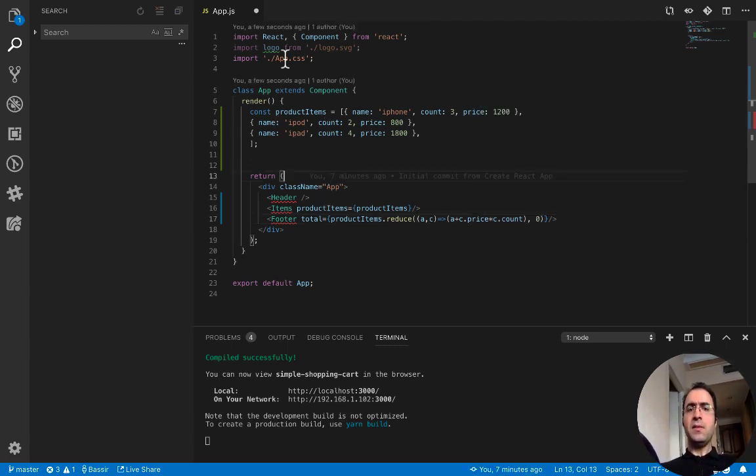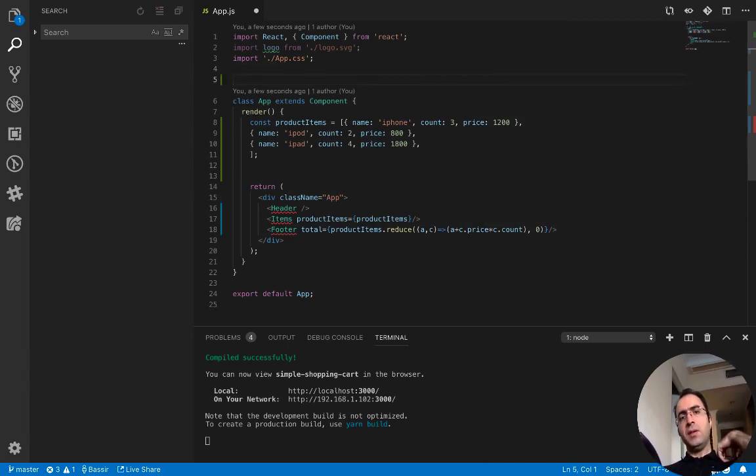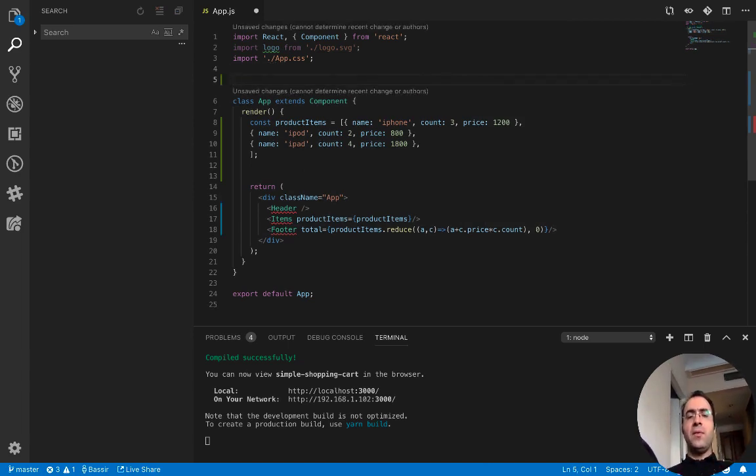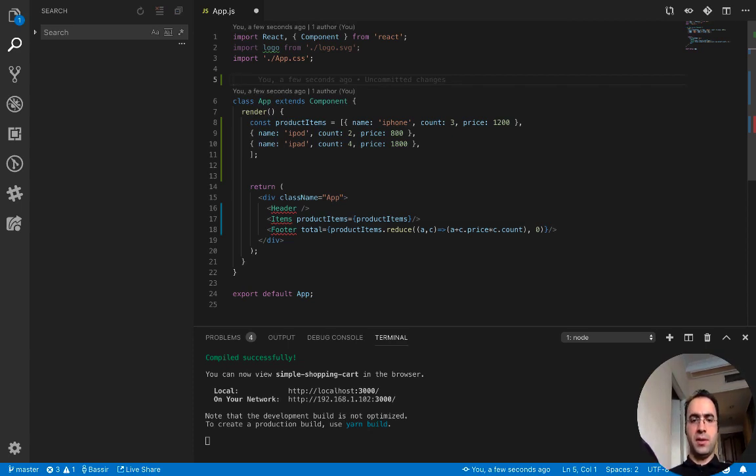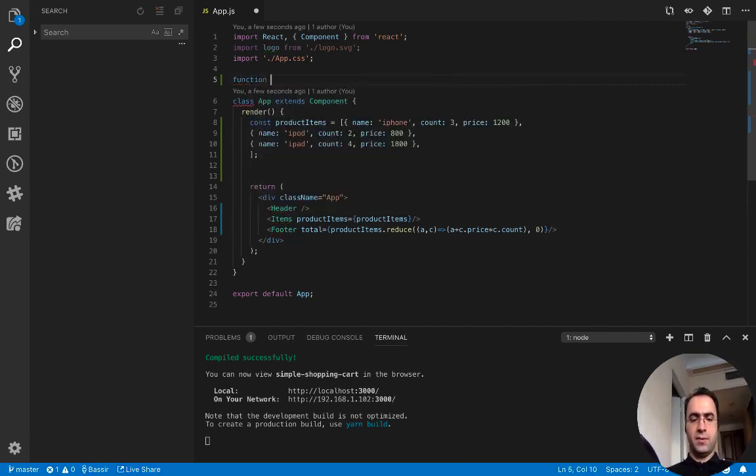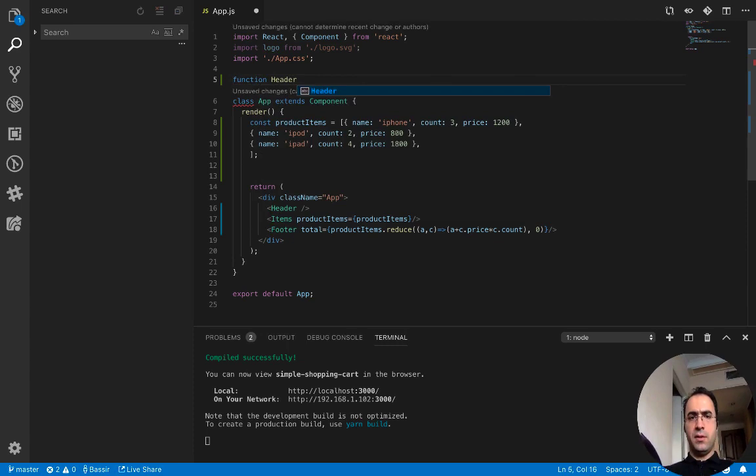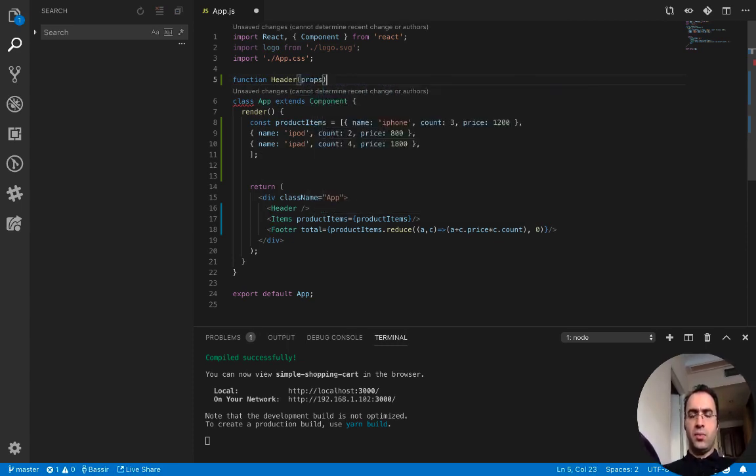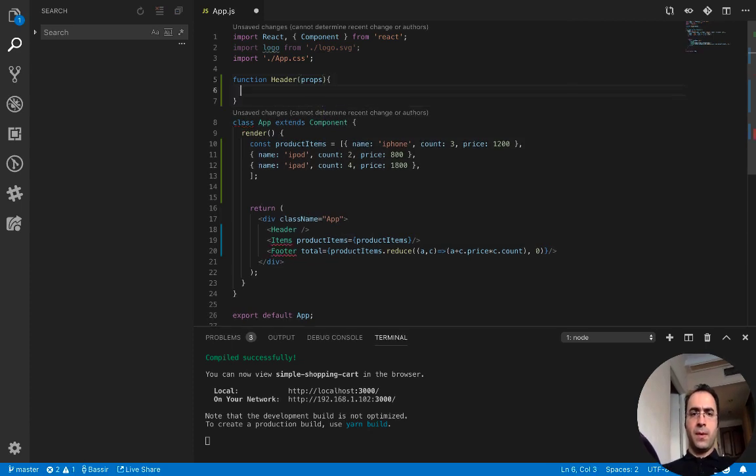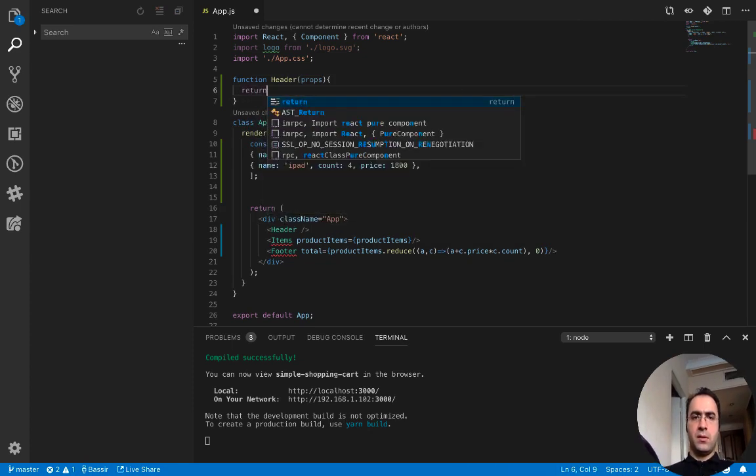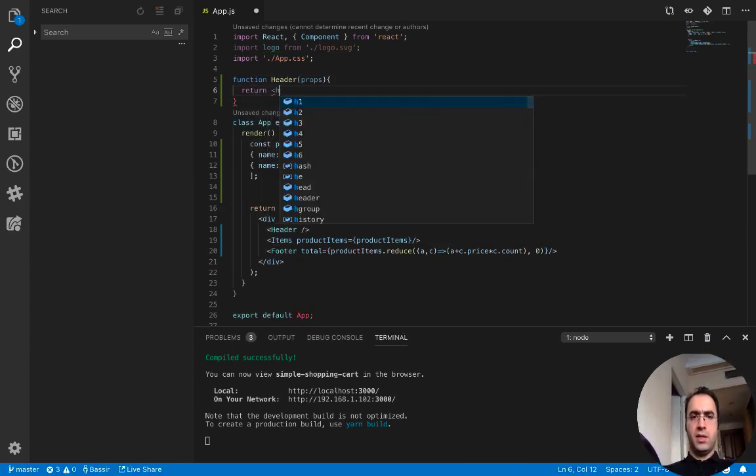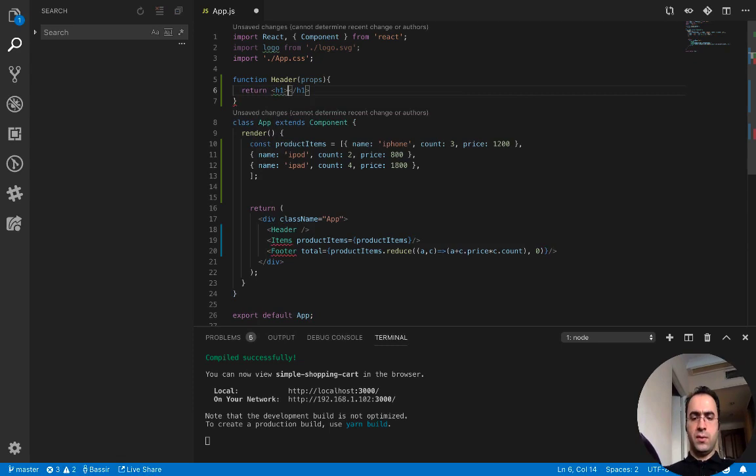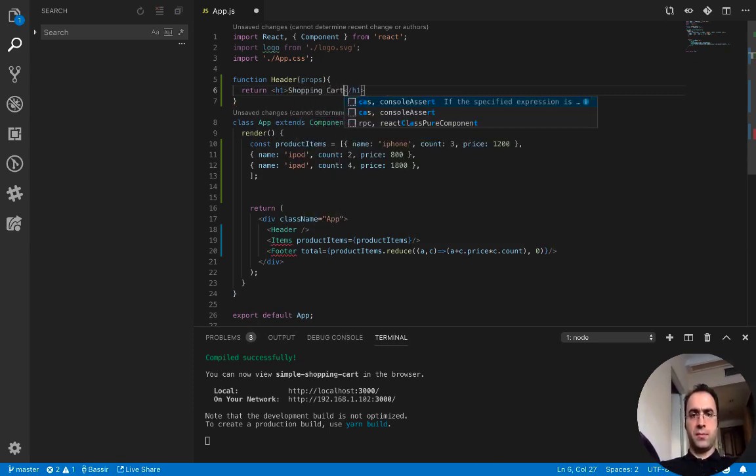Let's create the components. Because we do not need any state and lifecycle, we can develop all three components as functional components. So let's start with header. Function header, it doesn't accept any props, so we can develop it without props parameters to return h1 shopping cart.